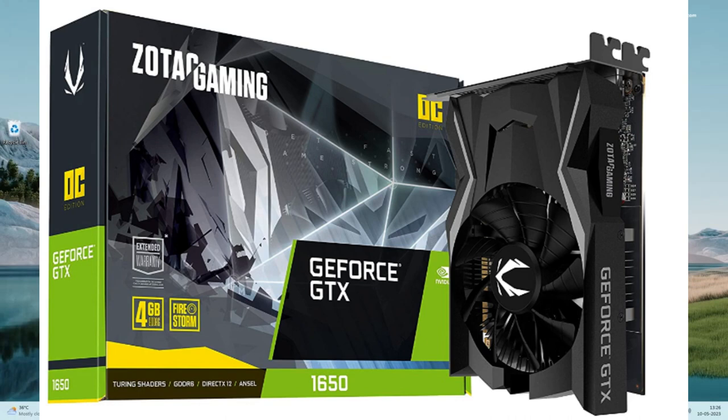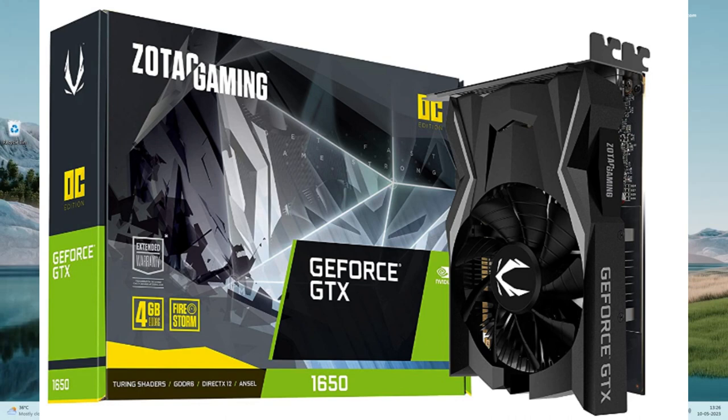But today I found a proper workaround to get it working on a Nvidia GTX 1650 card and lower models will also work fine.